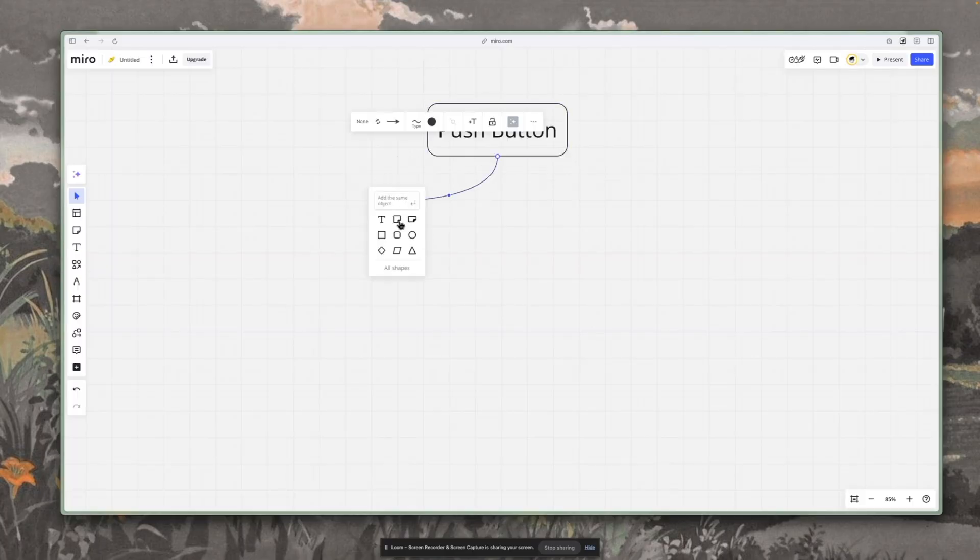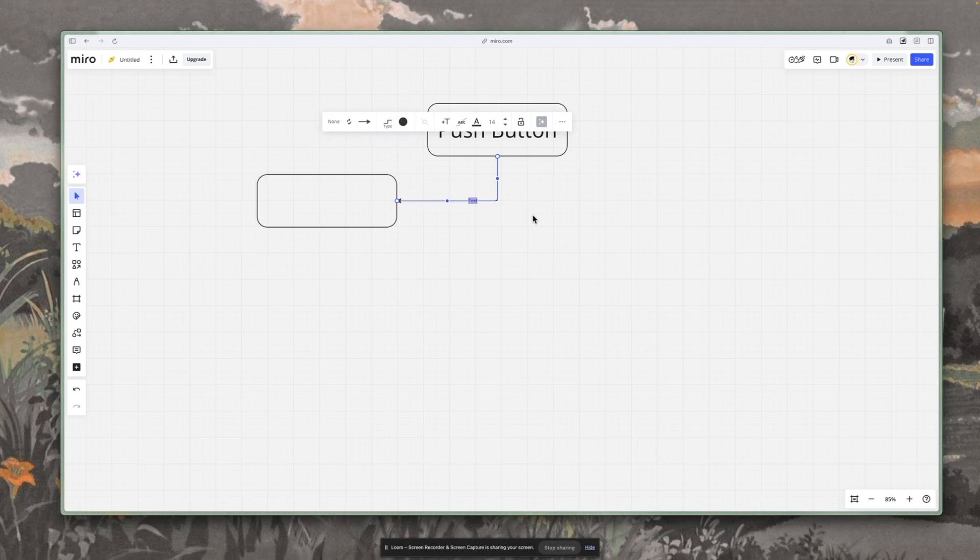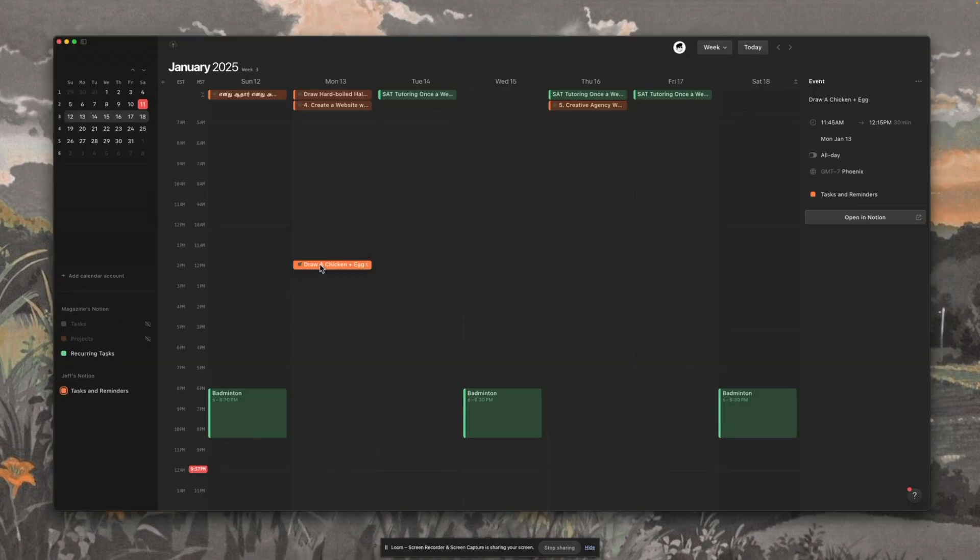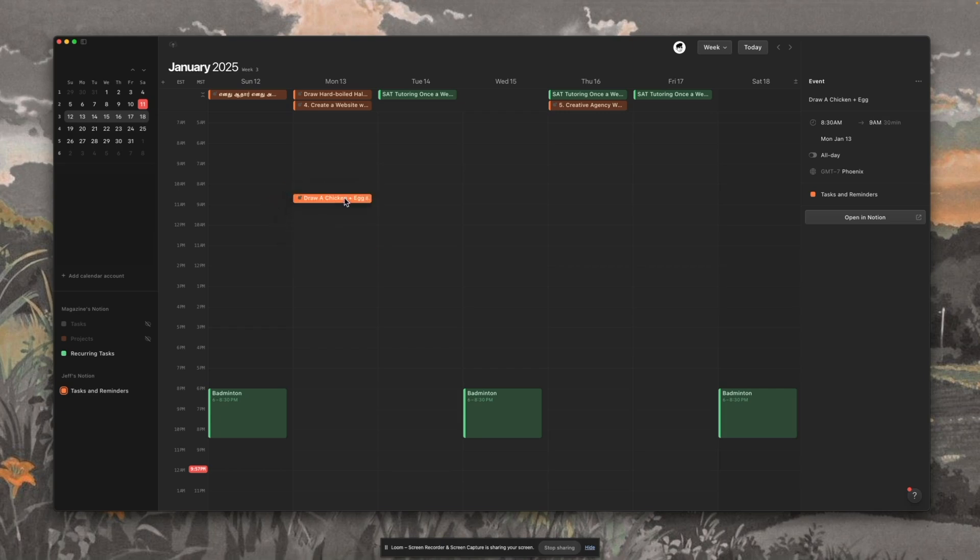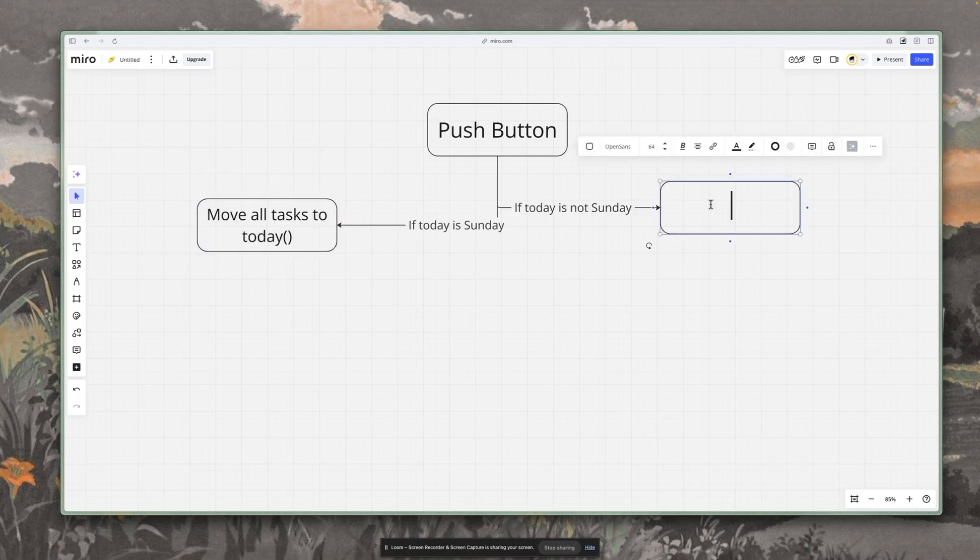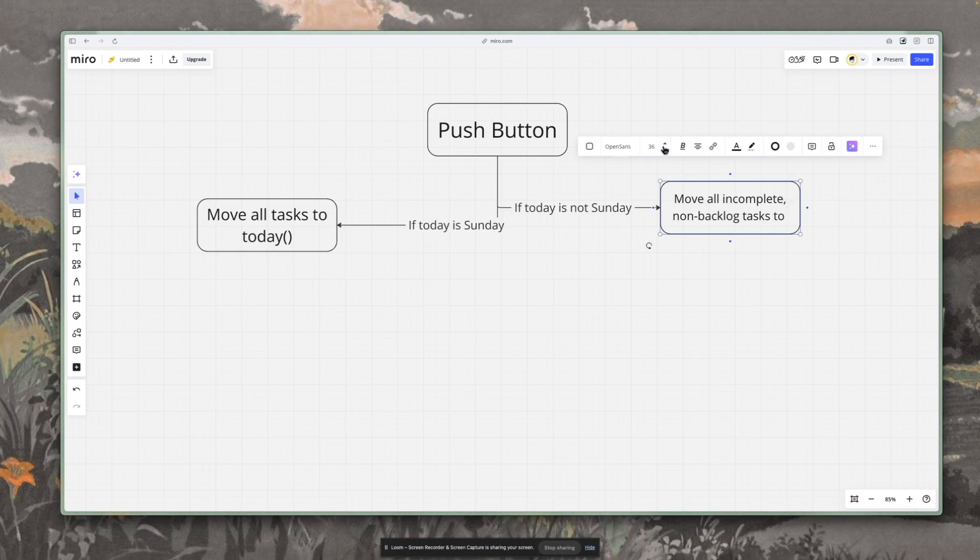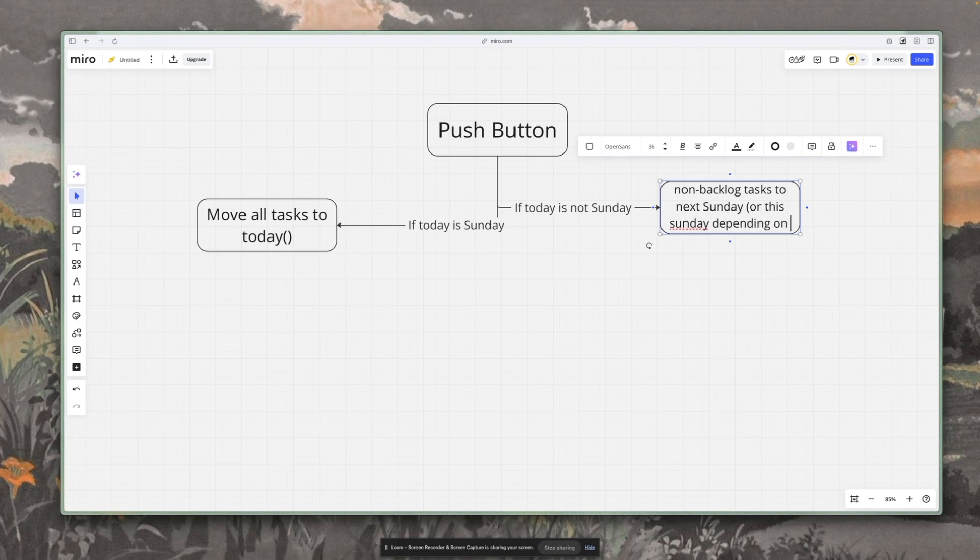So heading over to setting up our button here, I decided to do a flowchart since it's much easier to see what's going on. So we're going through two paths here. We have if today is Sunday and if today is not Sunday. Sunday is the day that the Notion calendar week starts on, so anything that's on Sunday will be available for me to plan the entire week out. So that's why I'm kind of breaking it down between it's in the last week, so Saturday and before, or I'm planning on Sunday, which means I can just shift everything to today.